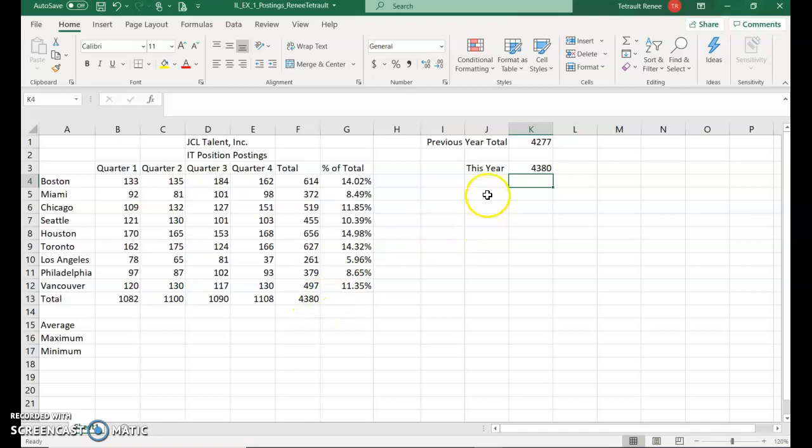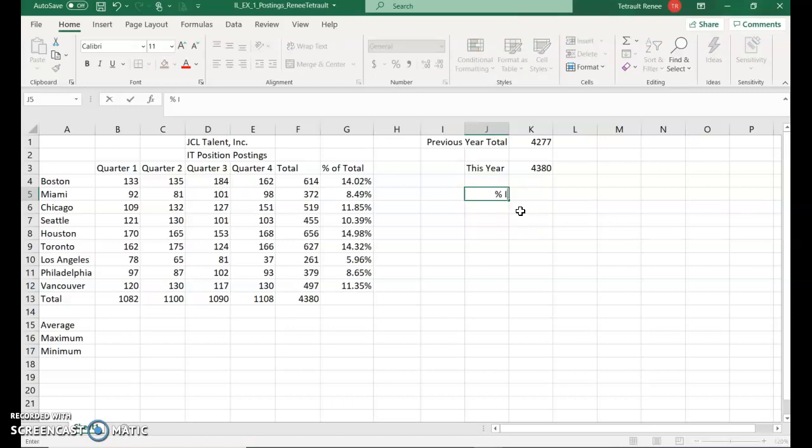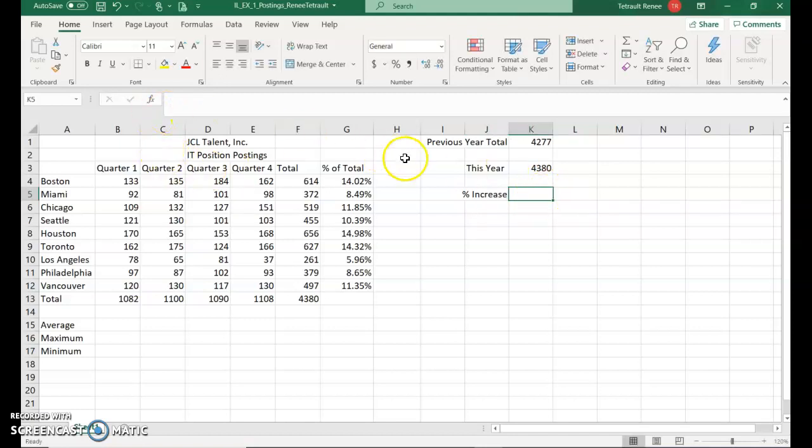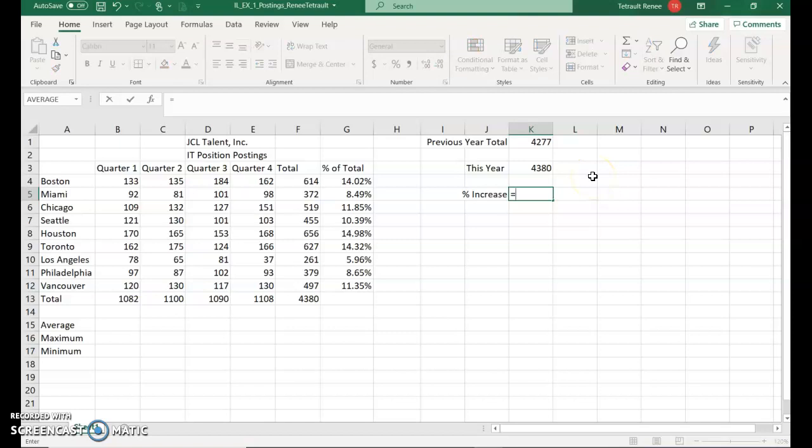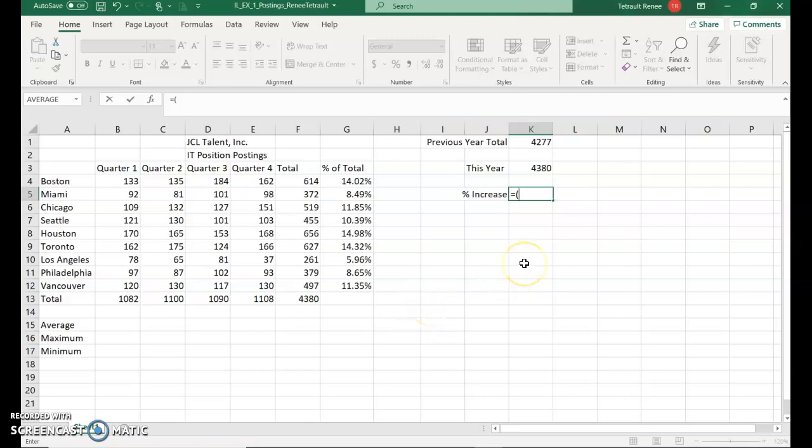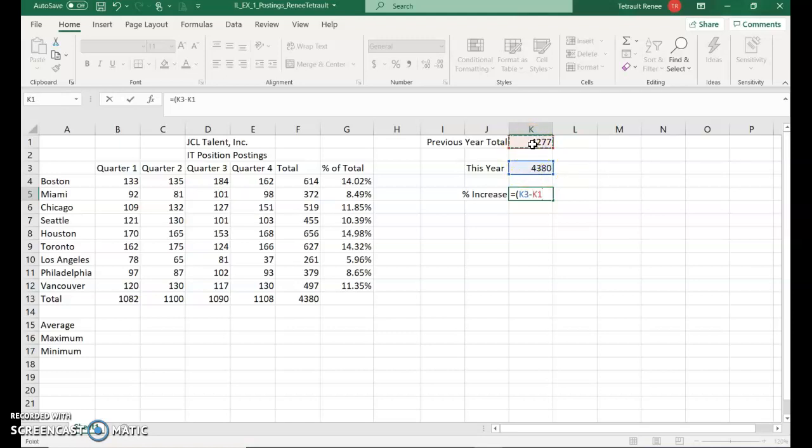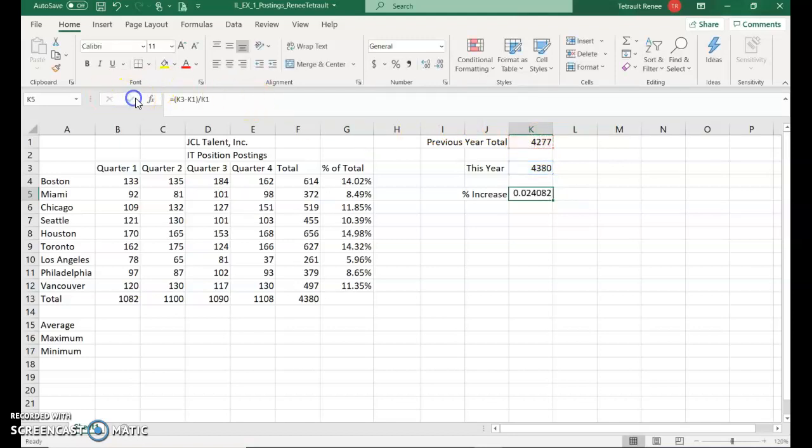Then we'll click in J5. In J5, you'll type percent increase. And the formula in K5 is equals. Then you're going to put in parentheses, because remember the PEMDAS, you please excuse my dear Aunt Sally. Excel follows the same rules for the math. So it's going to do inside the parentheses first. It's going to be K3, which is this year's total amount, minus previous year's amount. Close the parentheses. And then we'll divide by K1. Then go ahead and check mark.